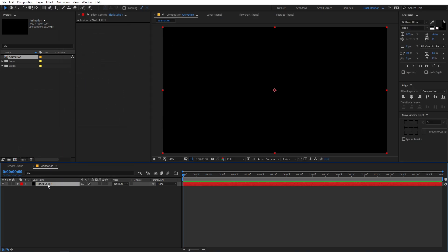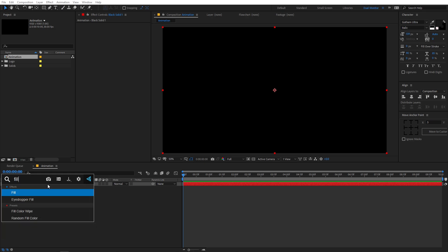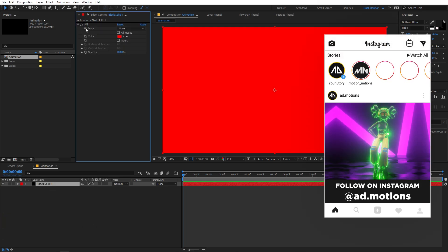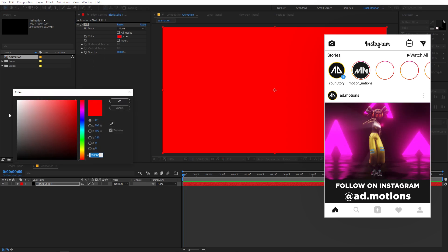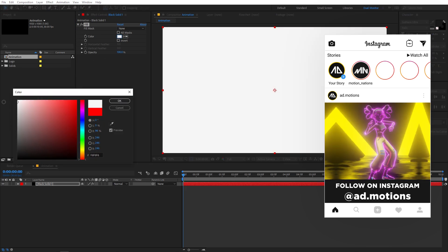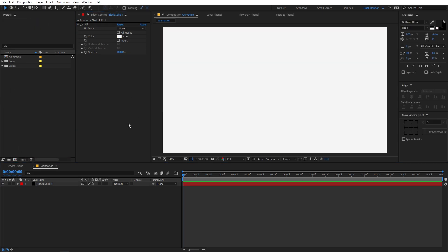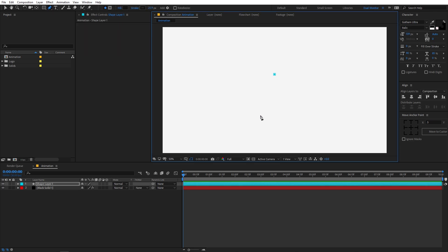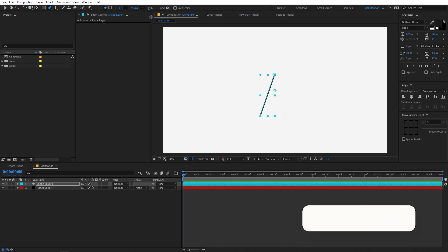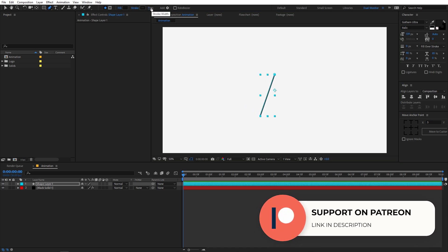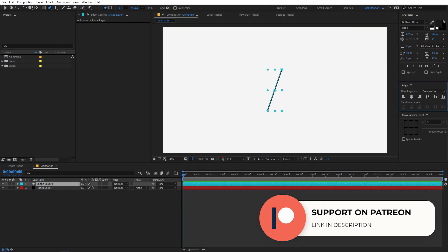I am going to apply an effect called Fill. I am using this extension called Console FX from Video Copilot — it is free and you can download it from videocopilot.net. So I am going to create a little bit of white color. Now let's create a line. Simply click on the pen tool and draw a slanted line. You can play around with its stroke — increase or decrease it however you want — and just place it in the center of the composition.